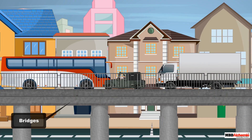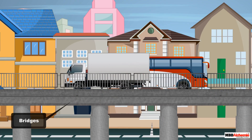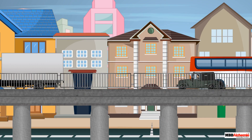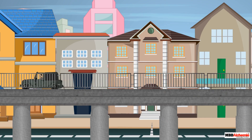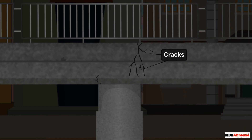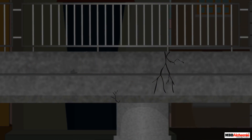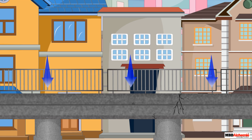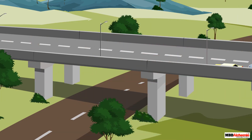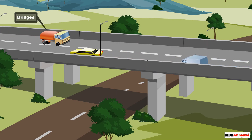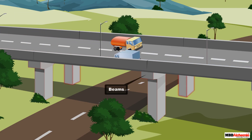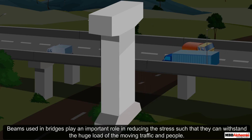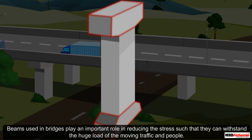Just like cranes, bridges are also designed so they are not affected by the stress of the load. However, after many years of use, cracks occur in bridges because they lose their elastic strength due to continuous stress produced by the load, making such bridges unsafe for use.